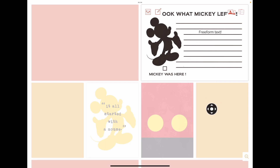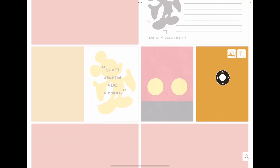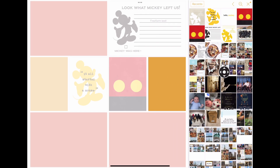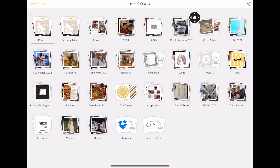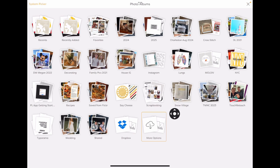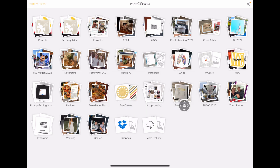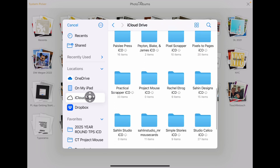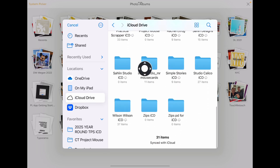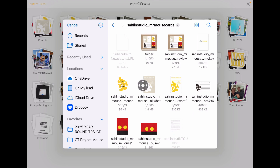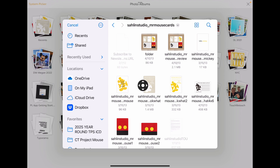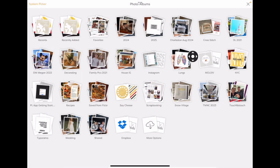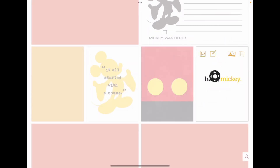There's another way to navigate to these cards. I added them through the photo picker, but I can also navigate to the cloud I prefer by clicking on More Options, Browse, and coming to my iCloud drive where I moved that folder. And I can add a card that way as well.